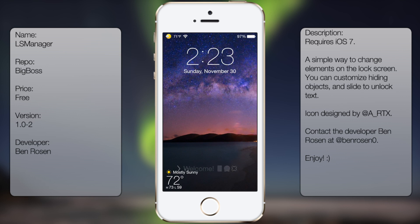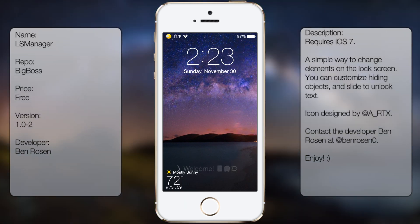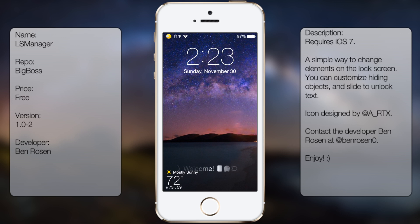You can hide the camera grabber, the notifications, or the control center grabbers, as well as have a custom text for your slide to unlock or just hide it.